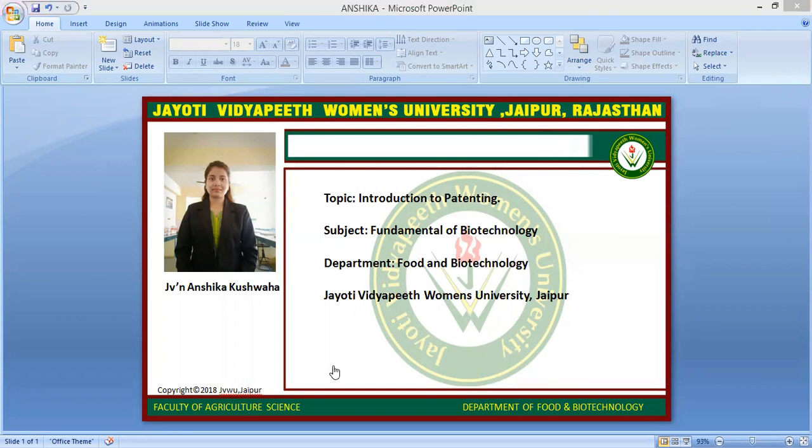First of all, we will discuss what is intellectual property. It is the creation of mind with artistic work, literacy, invention and symbols. Intellectual property rights are of two forms: industrial and copyright.